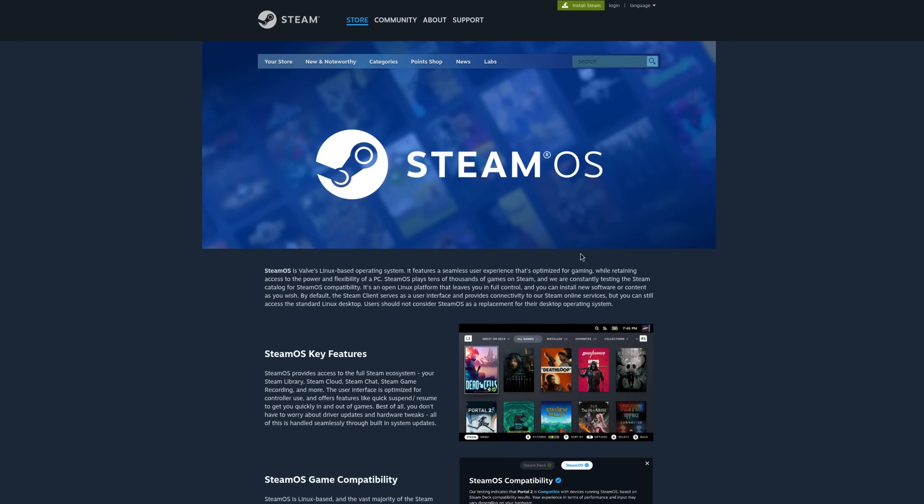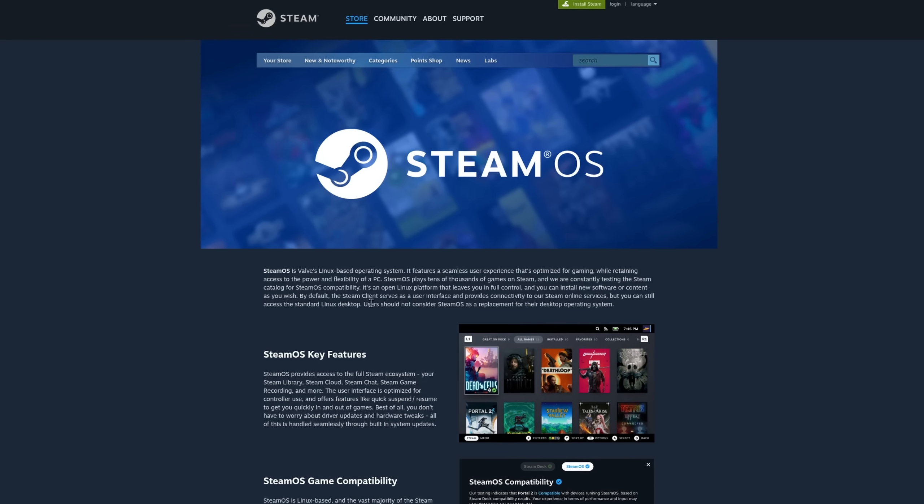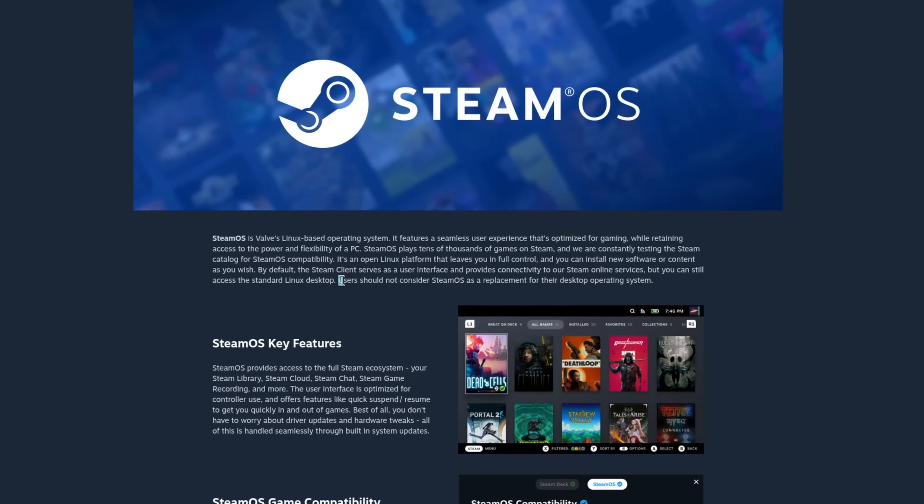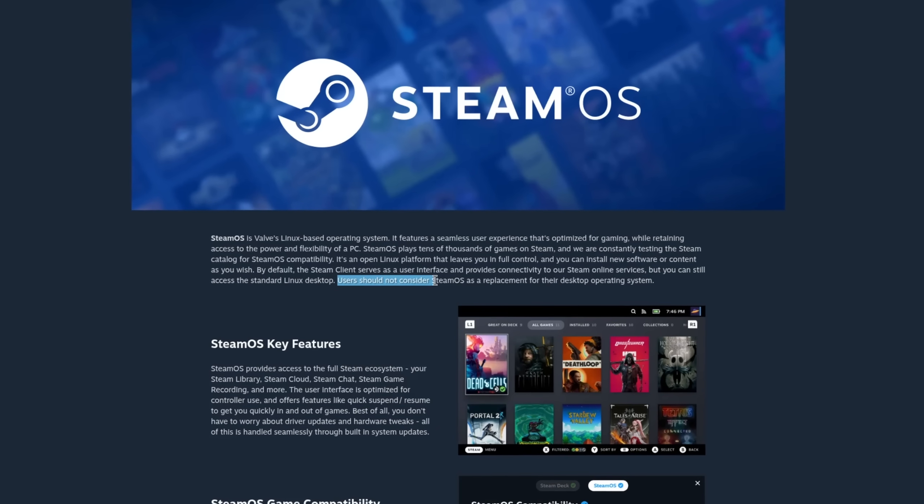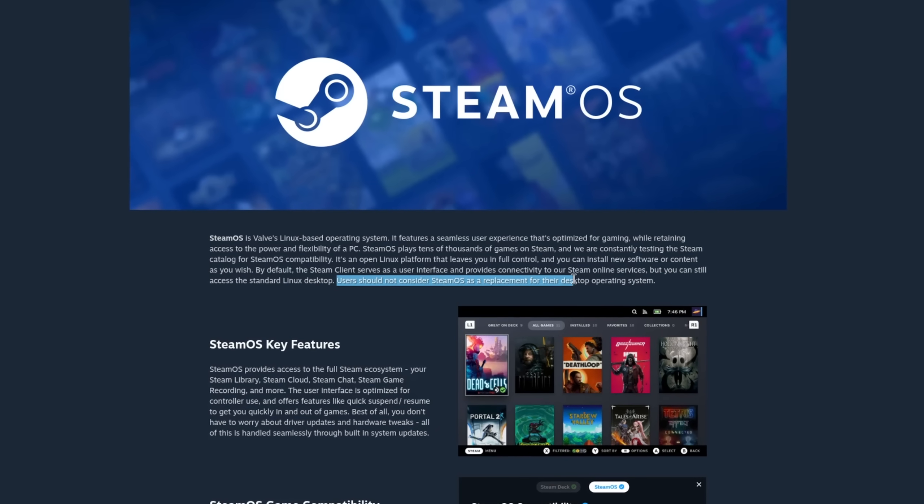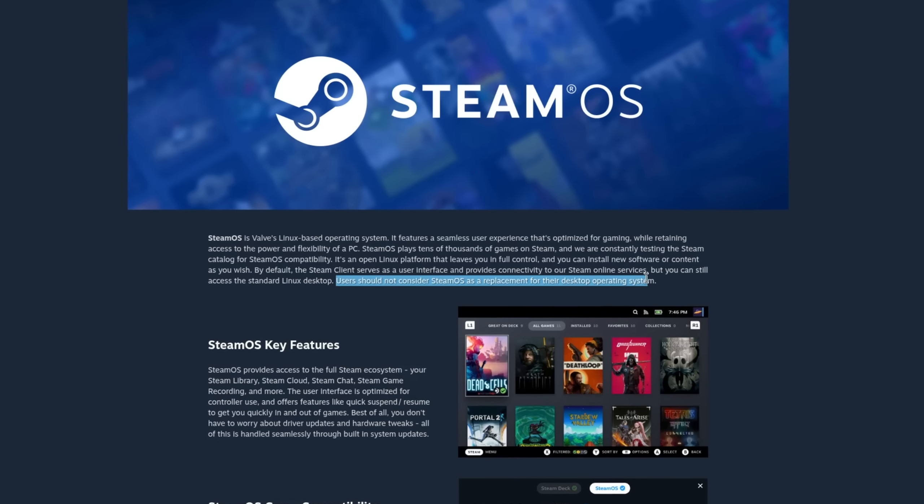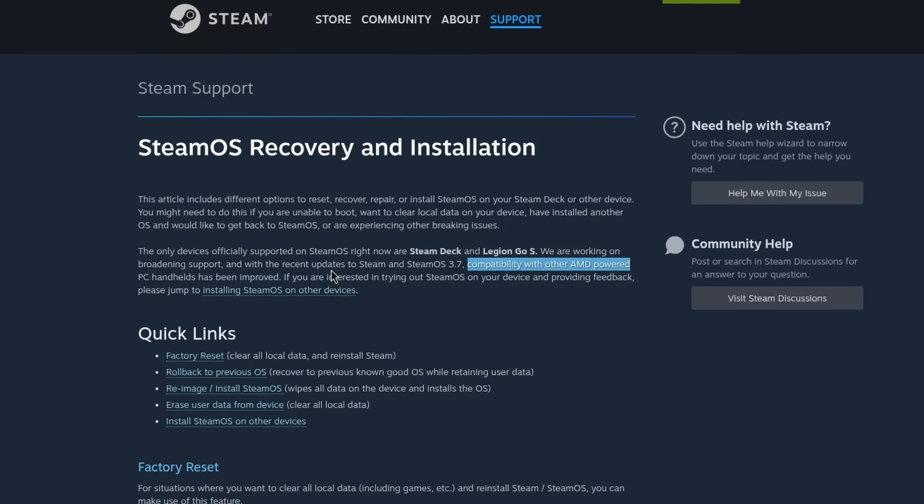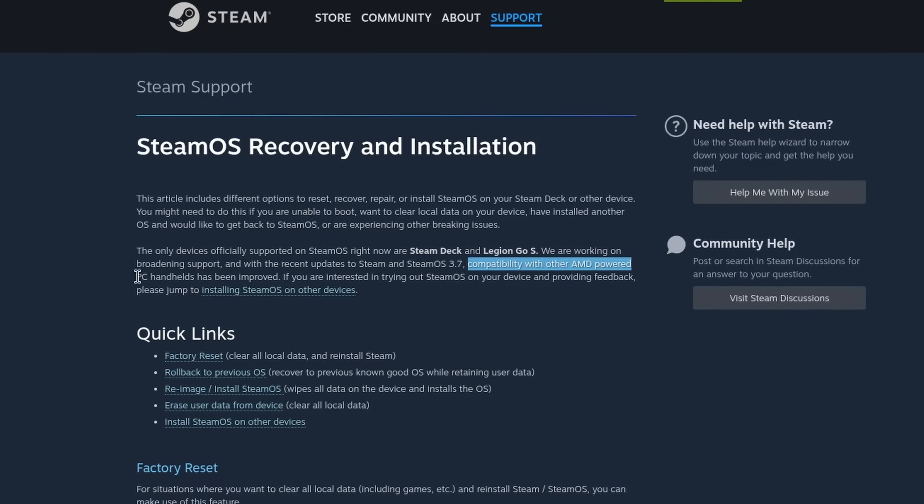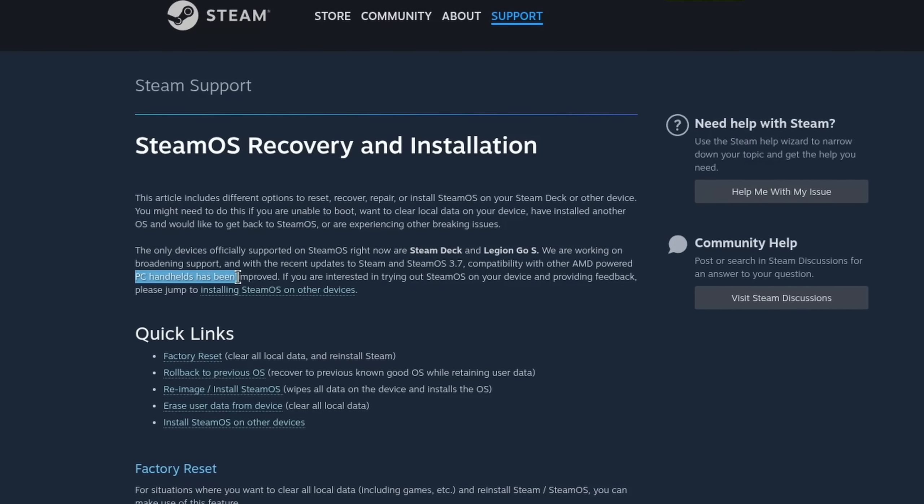As of right now SteamOS will remain a console operating system despite being capable to run on certain desktop hardware as well. And this is very important because SteamOS did not in fact get released as its own distro that you can install on your PC. It has actually just released with increased handheld support.